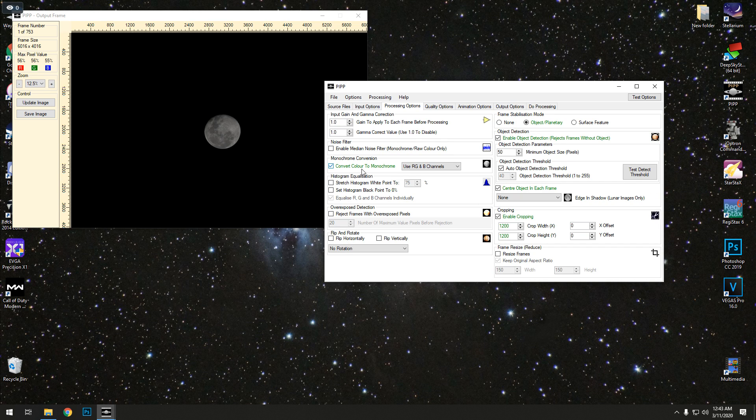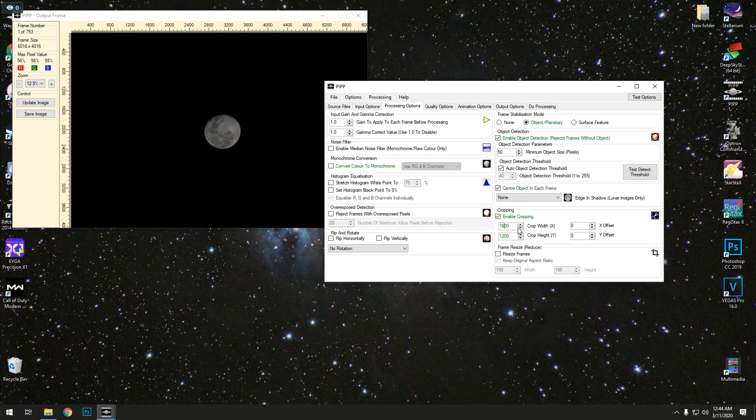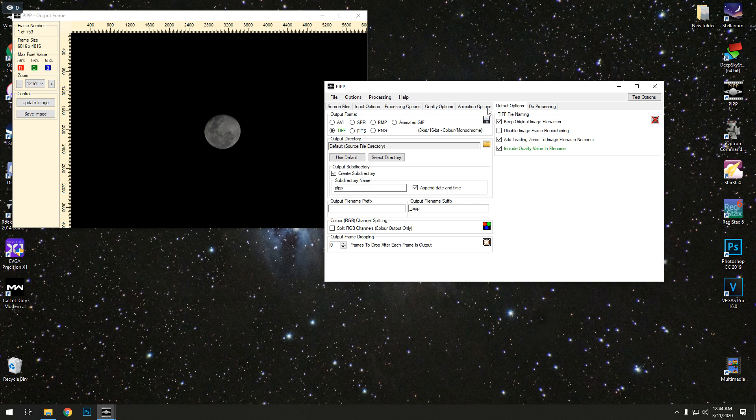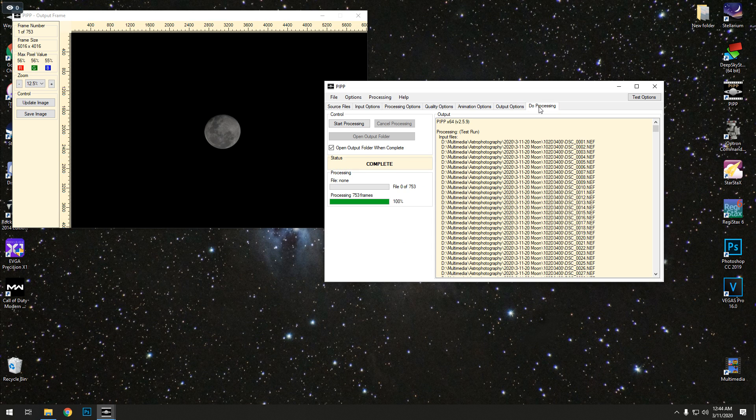Go to processing options. This right here, monochrome conversion, we're going to turn that off because we want a color image. Turning it to monochrome will basically be black and white. I don't want a black and white image because I like adding the color. Now cropping here, what this is going to do is basically make the frame smaller, bring the image closer. I do 1600 by 1600. For output, you want to save it as a TIFF. It's going to just put it in the folder that I started.